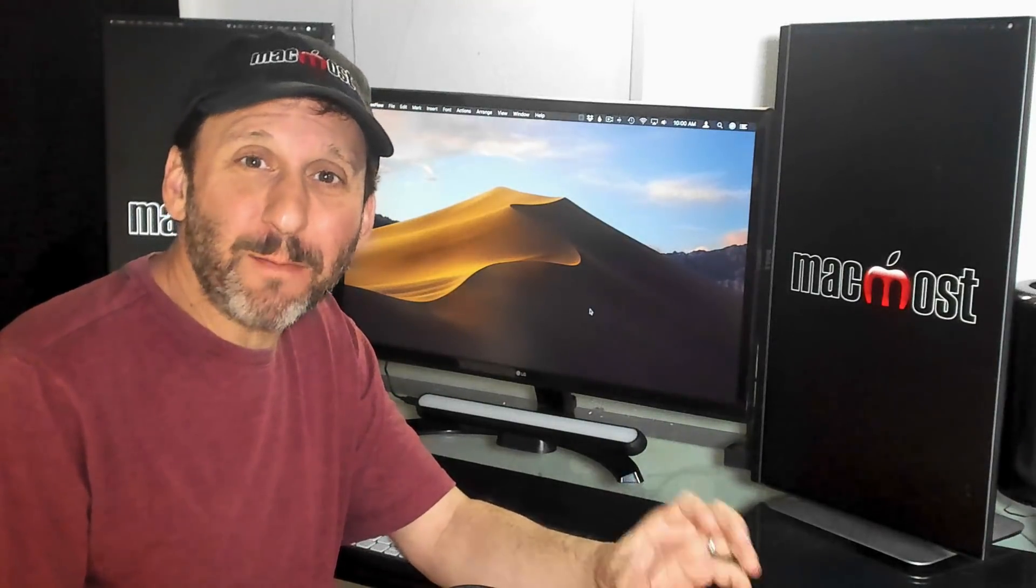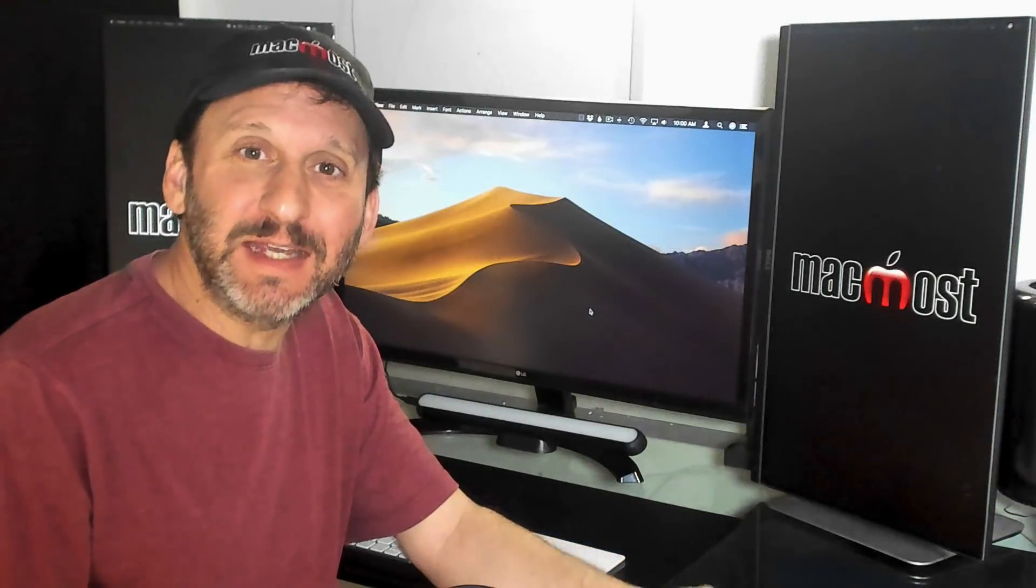Hi, this is Gary with MacMost.com. Today let me show you how to create a pop out magnifying glass effect in Keynote.